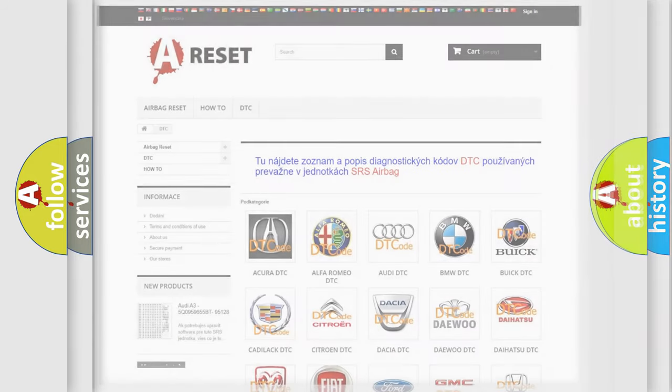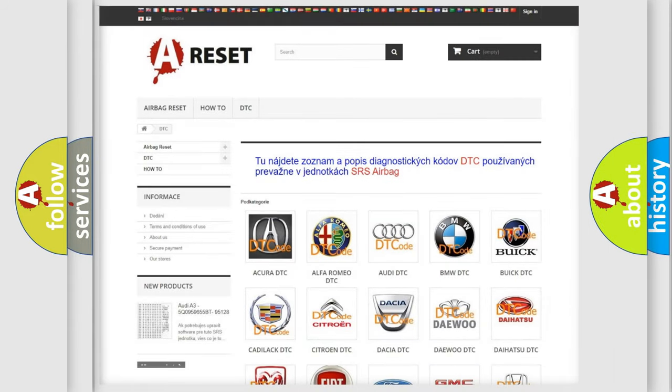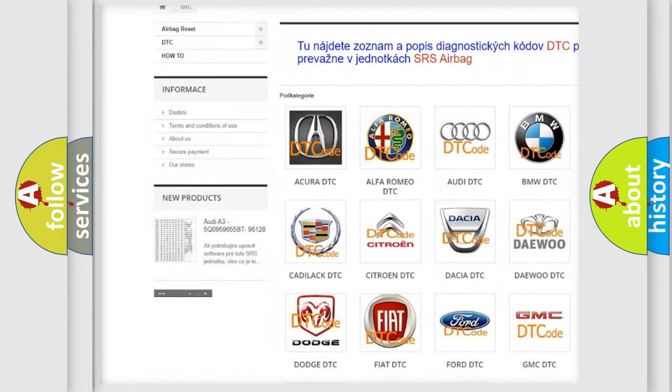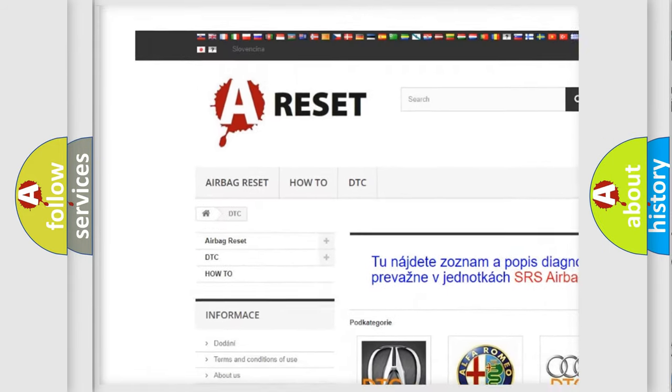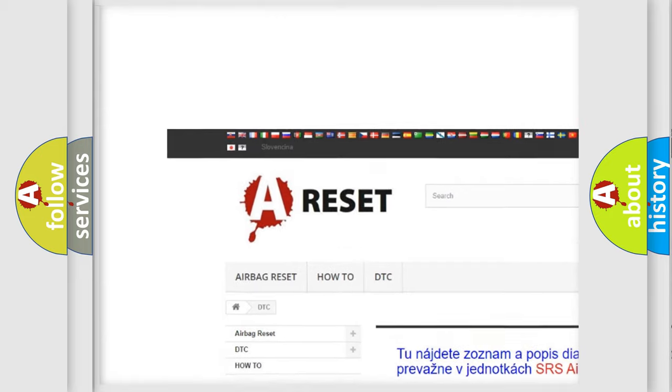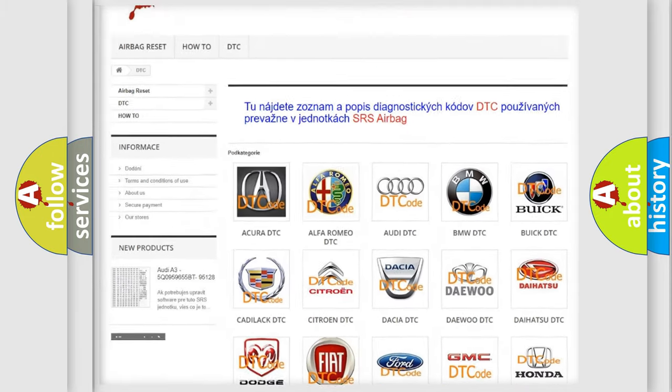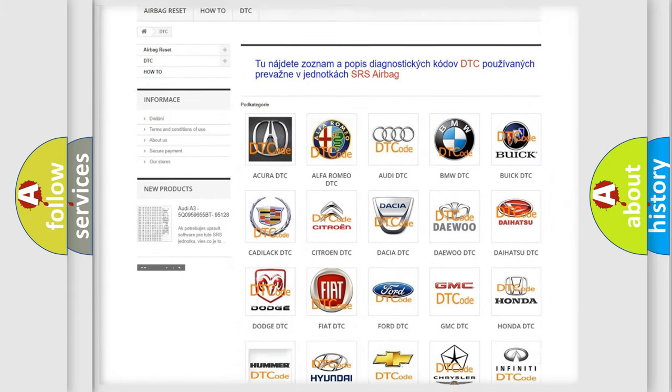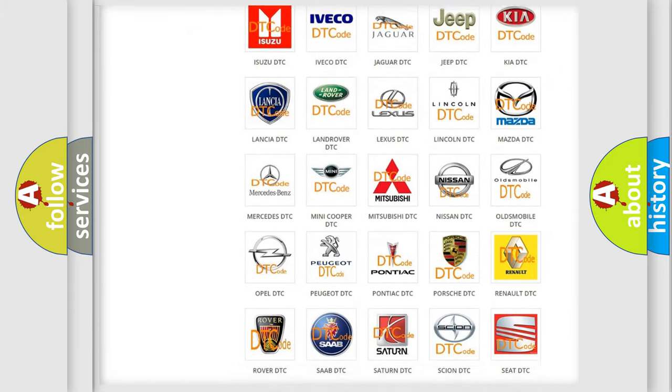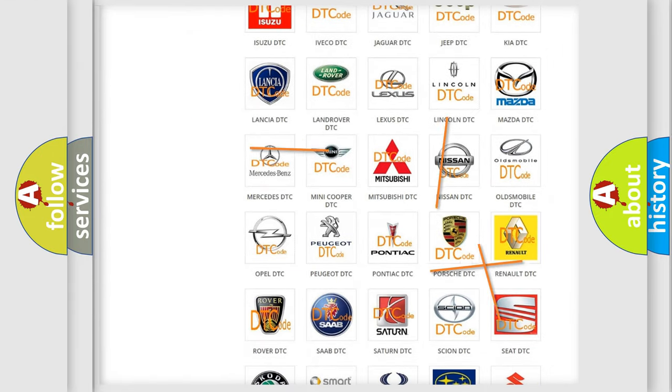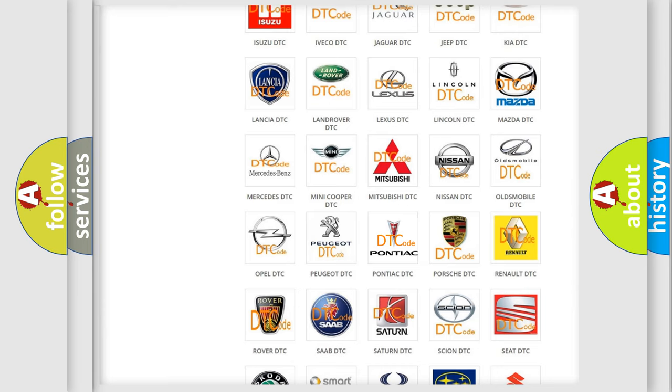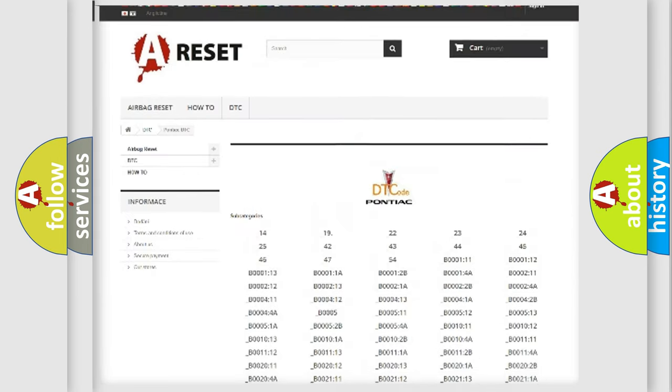Our website airbagreset.sk produces useful videos for you. You do not have to go through the OBD-II protocol anymore to know how to troubleshoot any car breakdown.